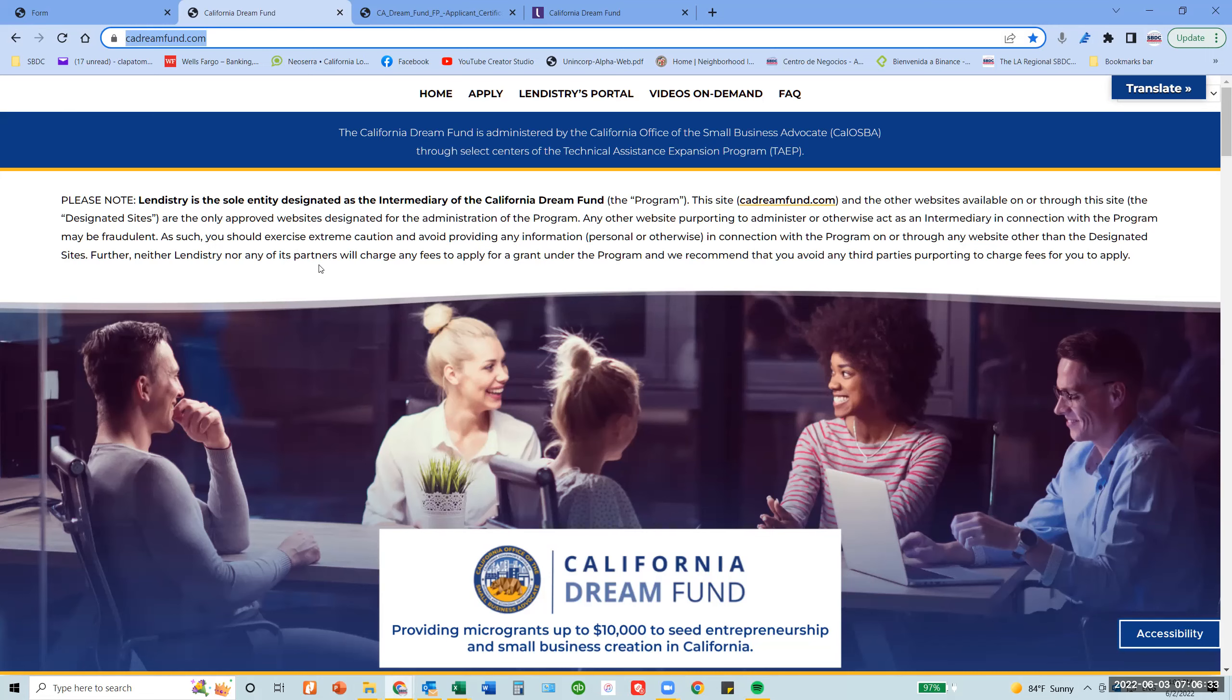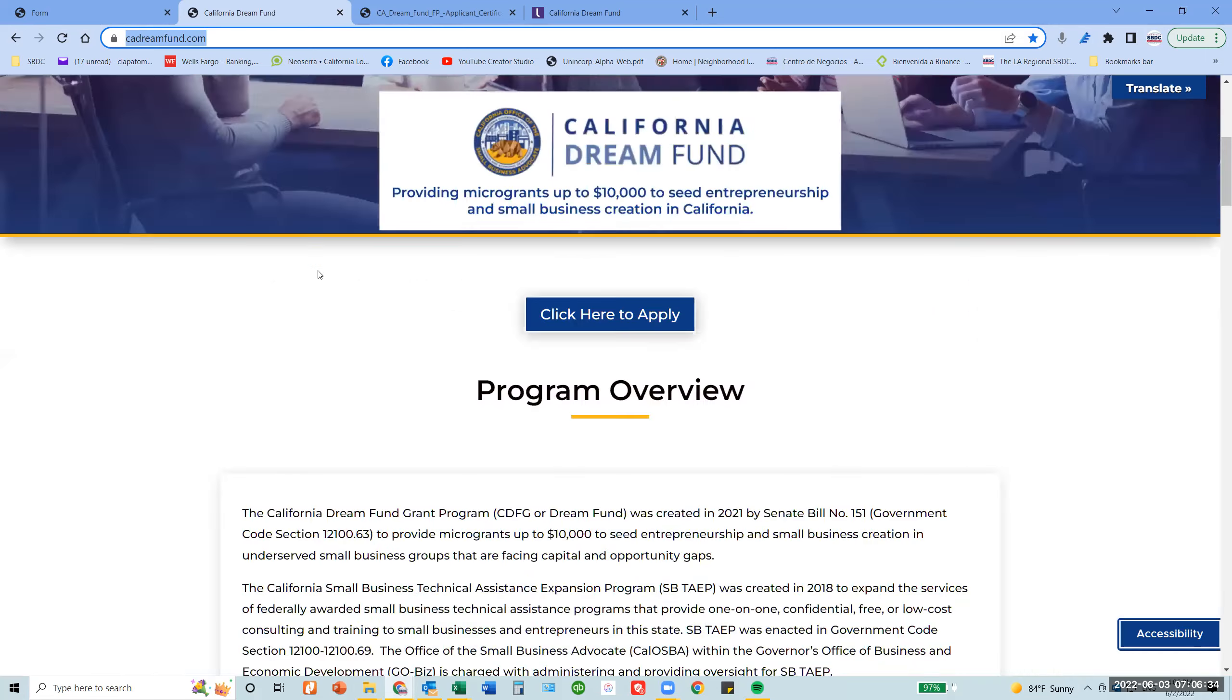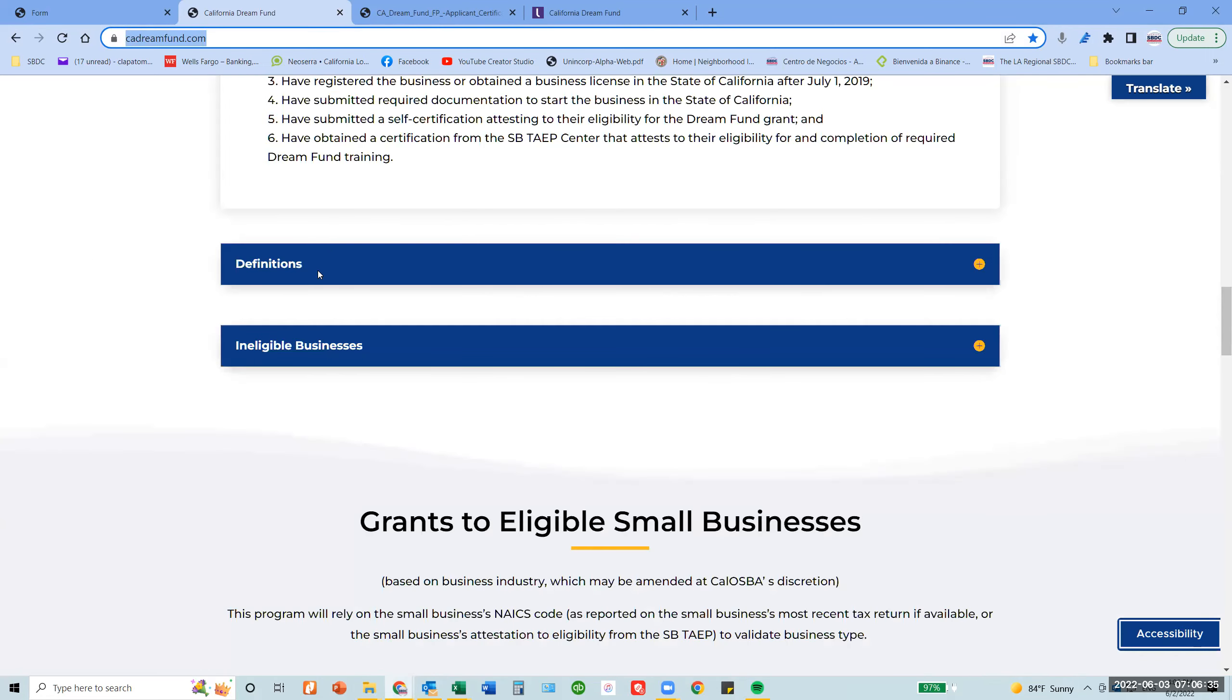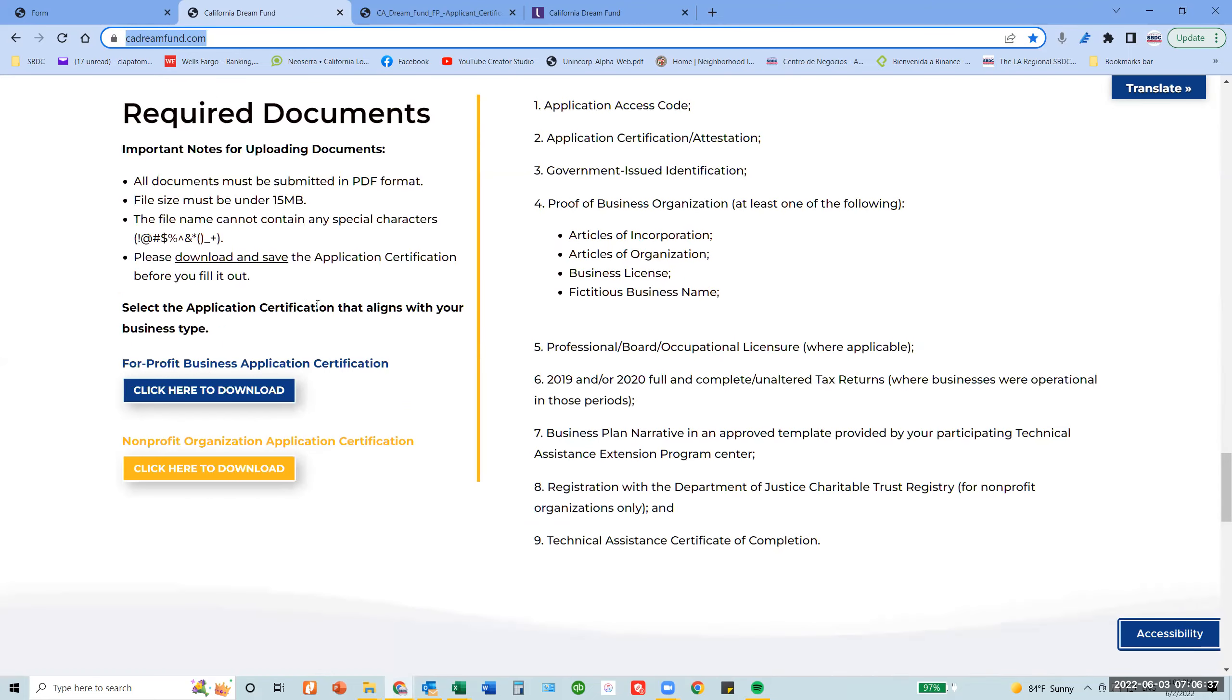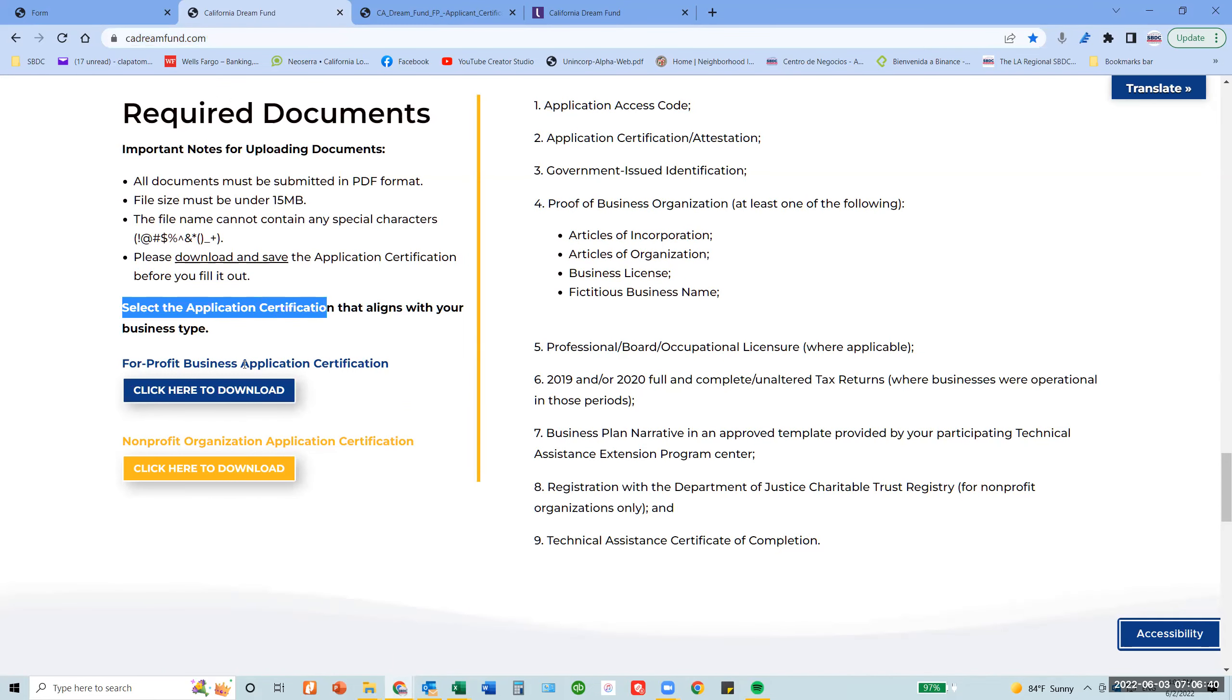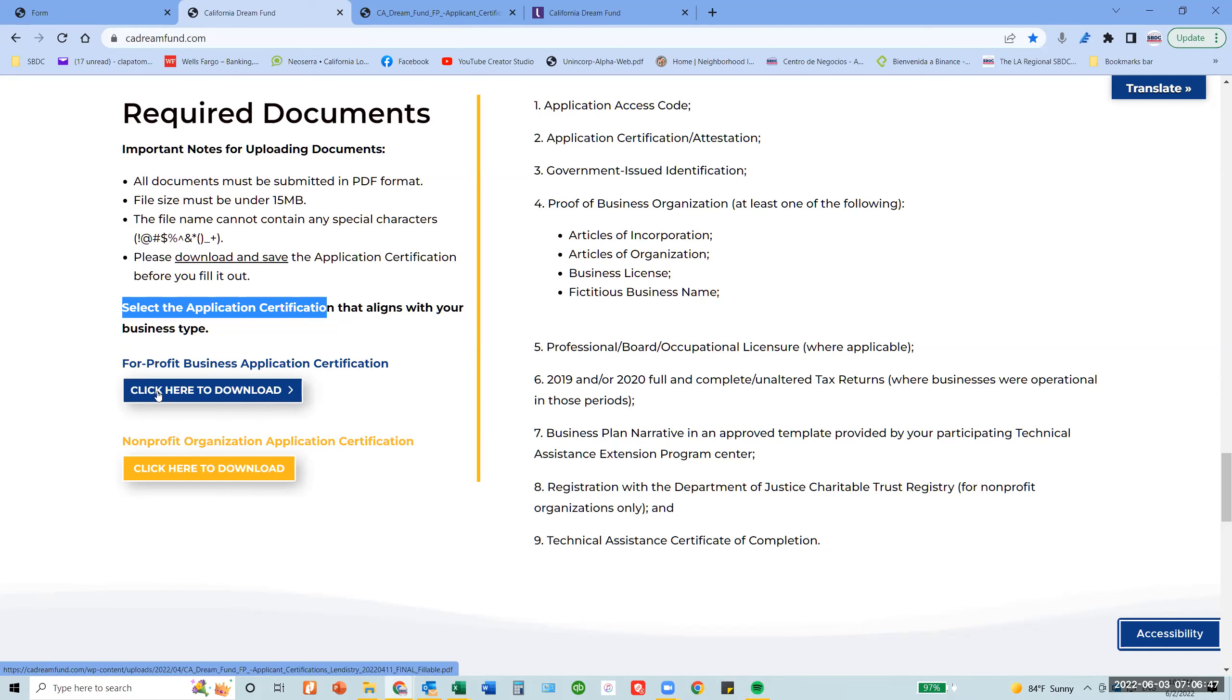you scroll all the way down and download what is called the application certification. This application certification is for you to upload later into the application. Make sure you click here to download.